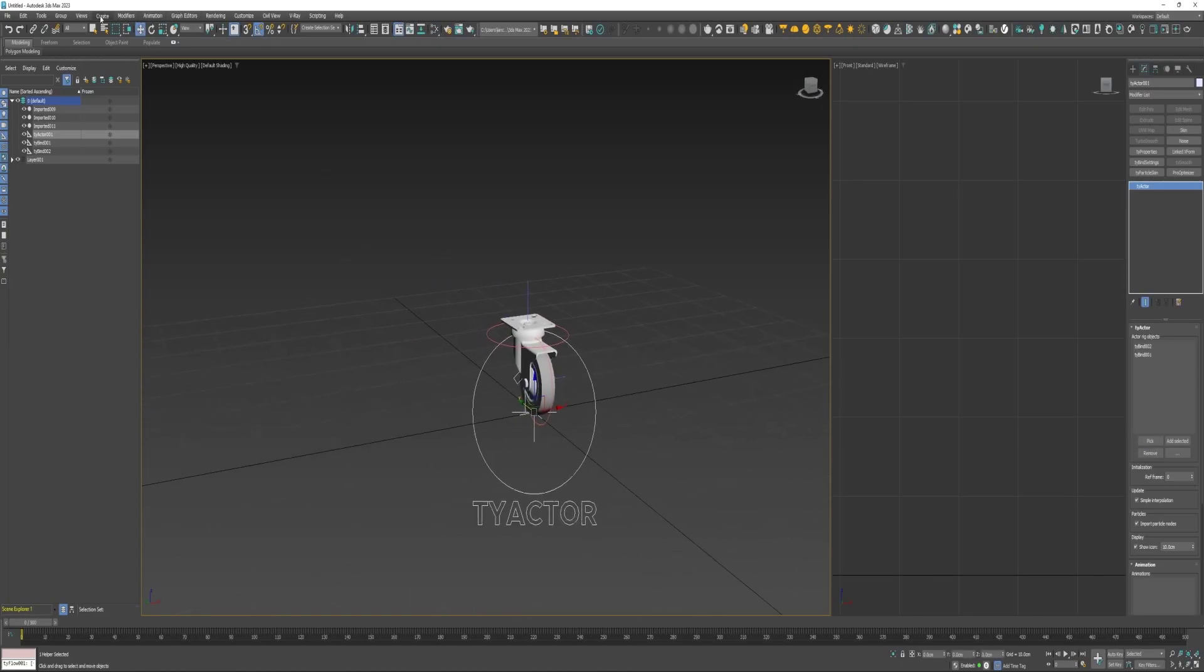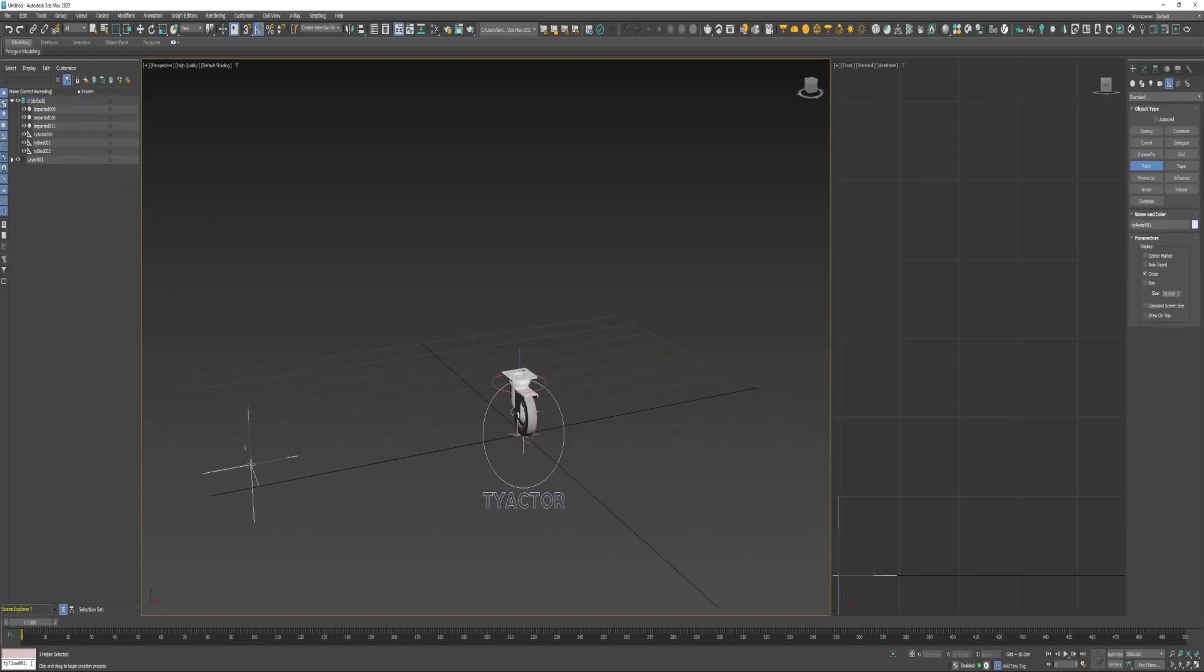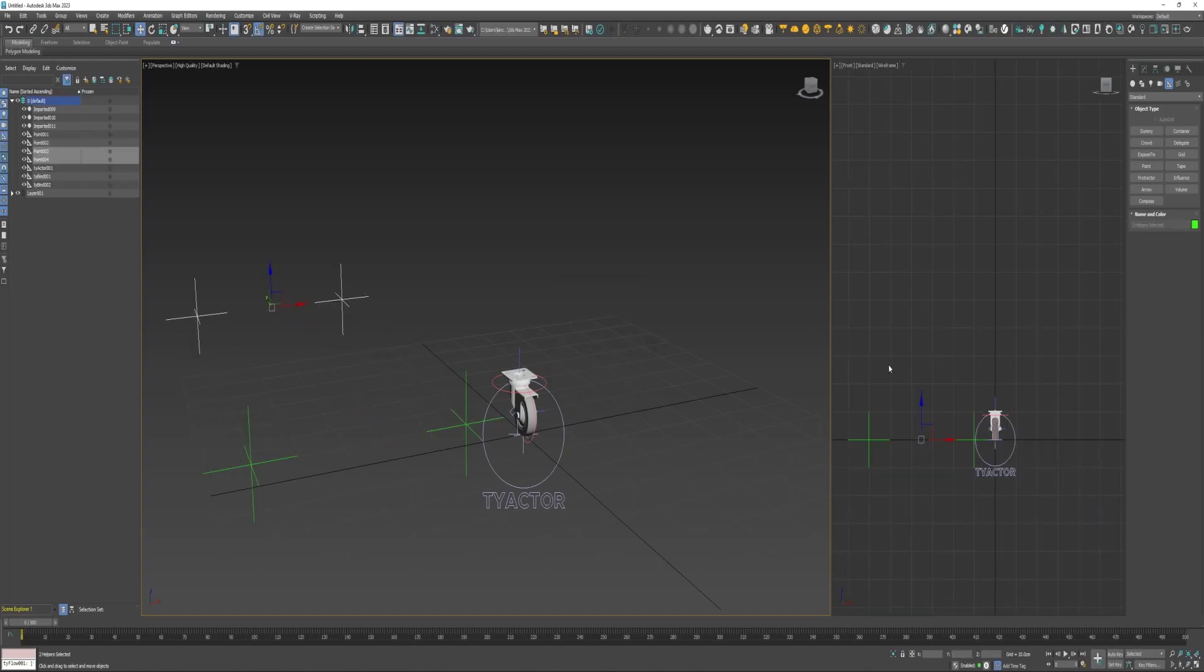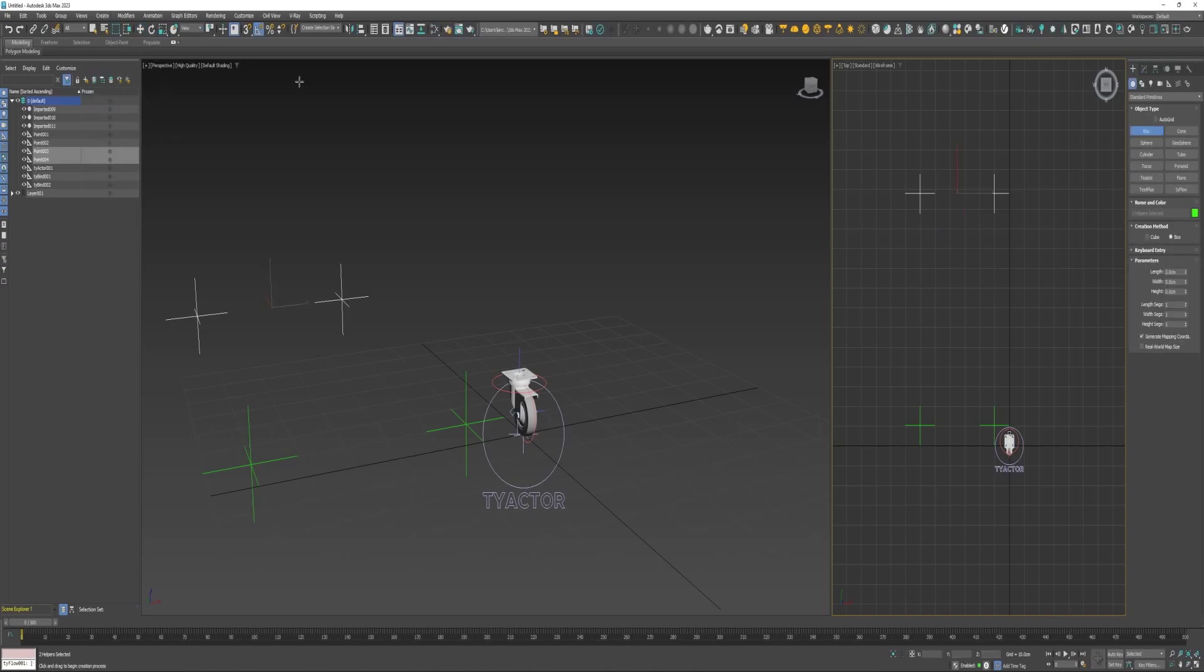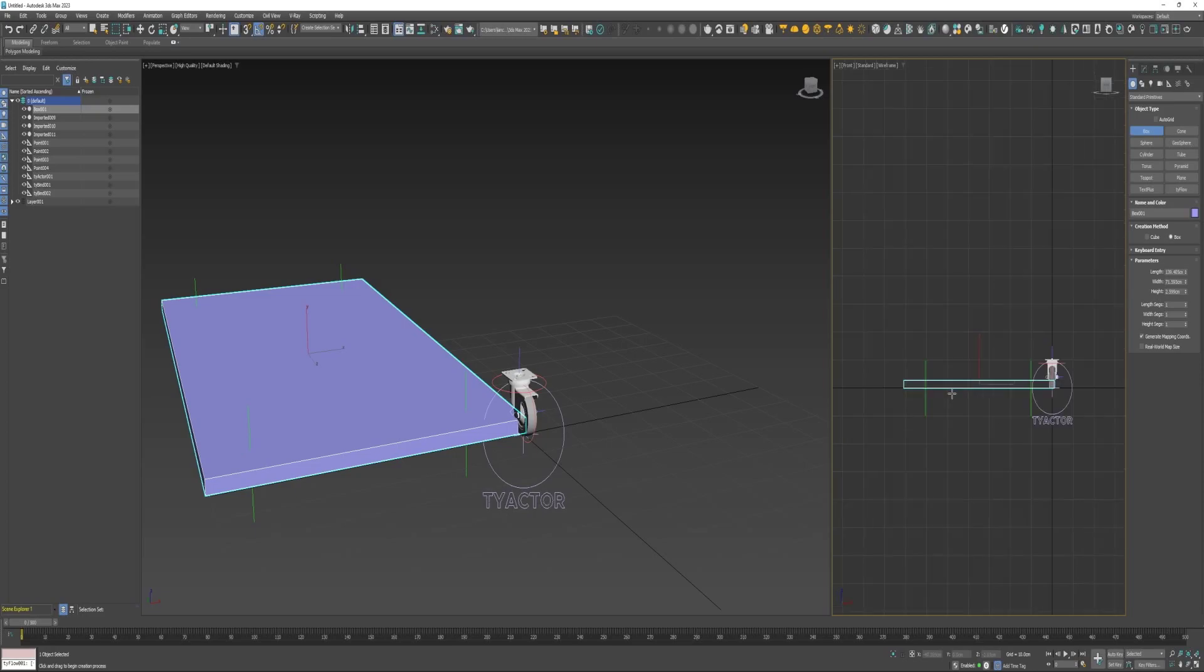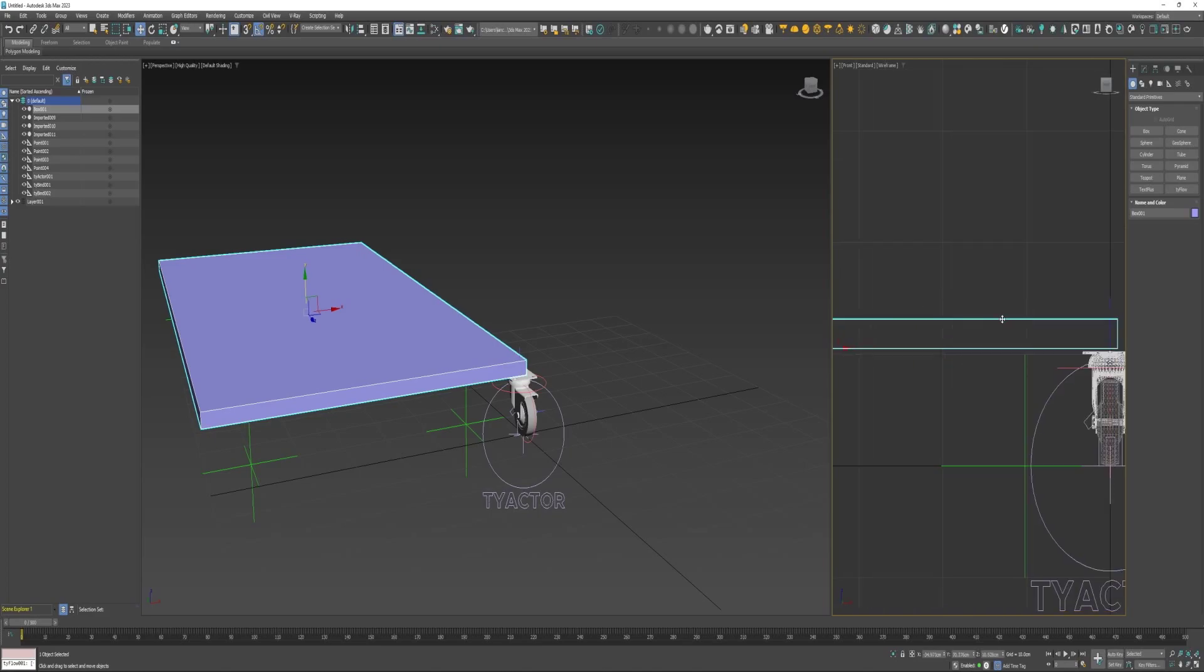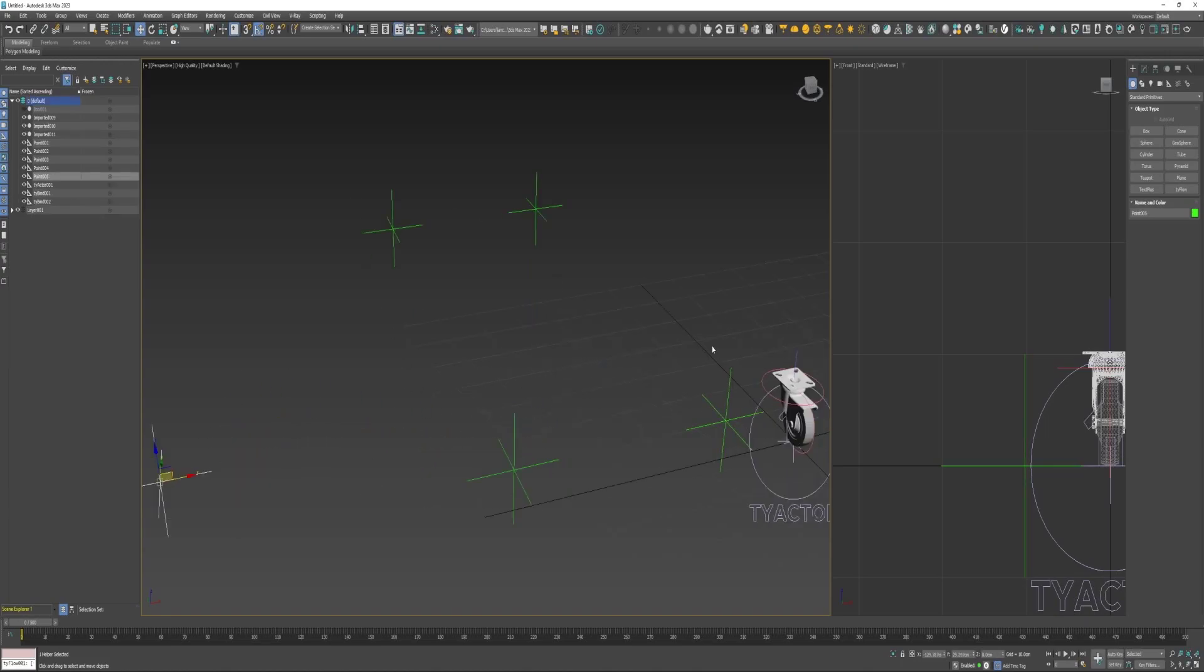Next I'm going to come over here to create, down to helpers and create a point. Create a copy of it and drag it over, and then select both of them. Hold shift and create two more copies. And I will create a box. Lift it up here. I'll make one more copy of this point helper. I'm going to use these to spawn the casters in TyFlow.